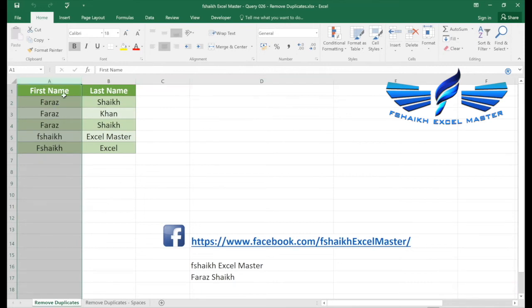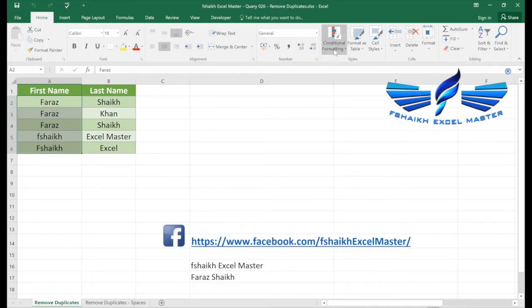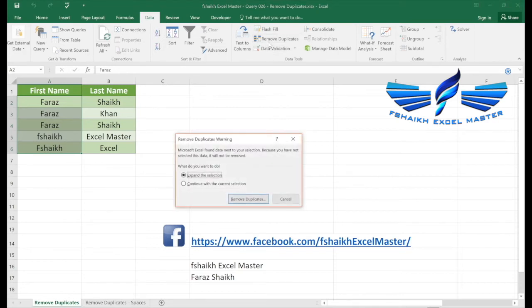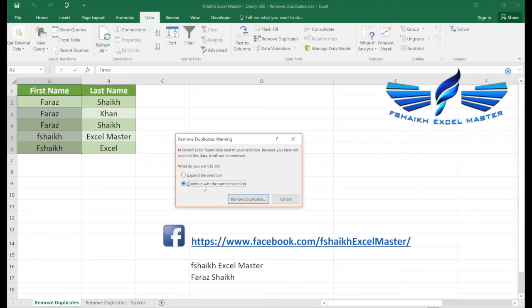In this case I will highlight the range and I'm going to select data ribbon and the data tools remove duplicates. As soon as I click on remove duplicates, it will automatically ask for expand the selection or continue with the selection. We're going to see continue with the selection, and we're going to see expand selection later on.